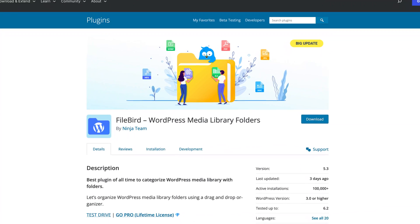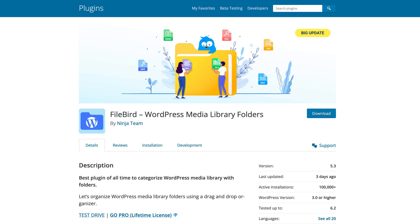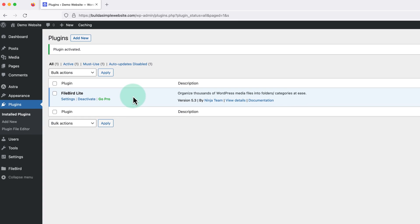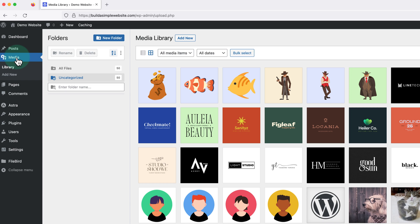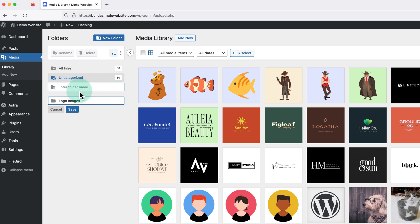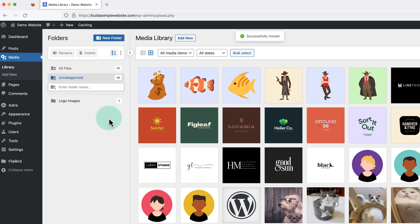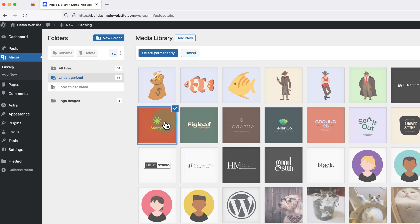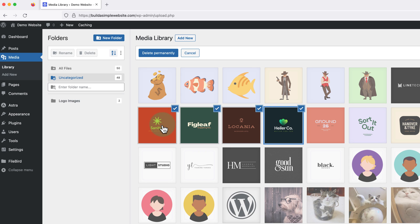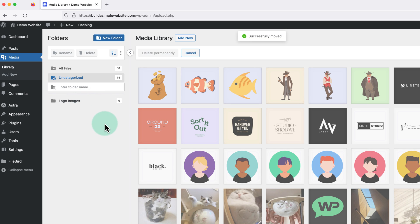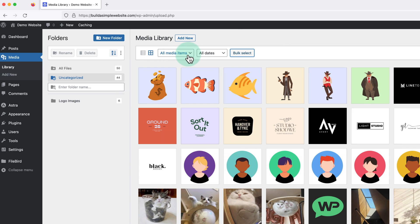The last plugin in this list is called Filebird, and we can use this to create folders for our different images and media. This is great for keeping things a bit more organized and making it easier to find stuff when we need it. After installing the plugin, we just need to click into our media library on the left, and here we'll see that we now have the ability to add new folders. Then we can either click and drag our images into the folder one by one, or we can click bulk select at the top, select the ones we want, and drag them all into the folder at the same time. With the Filebird plugin, we can create as many of these folders as we need.